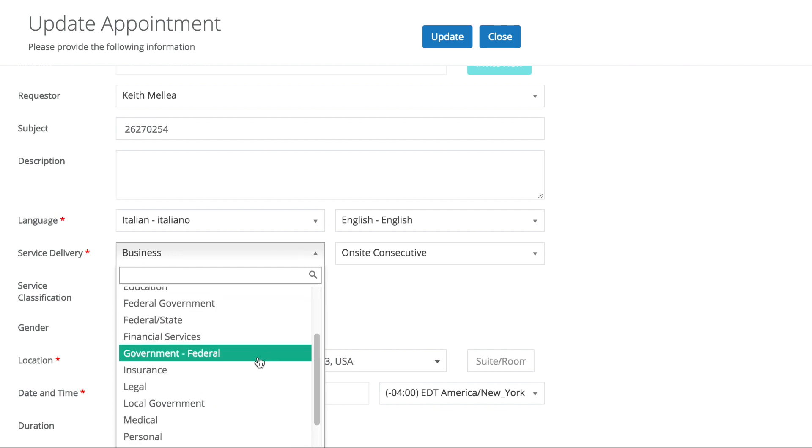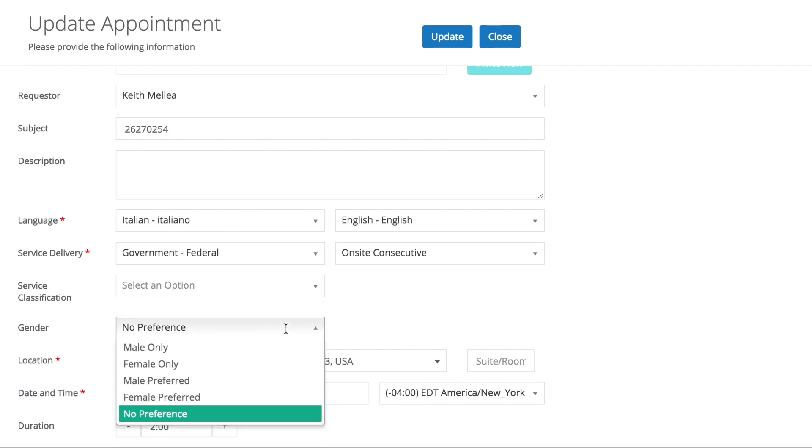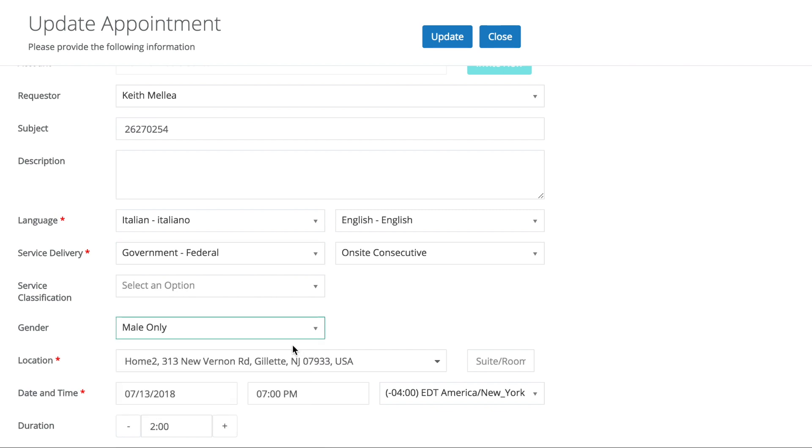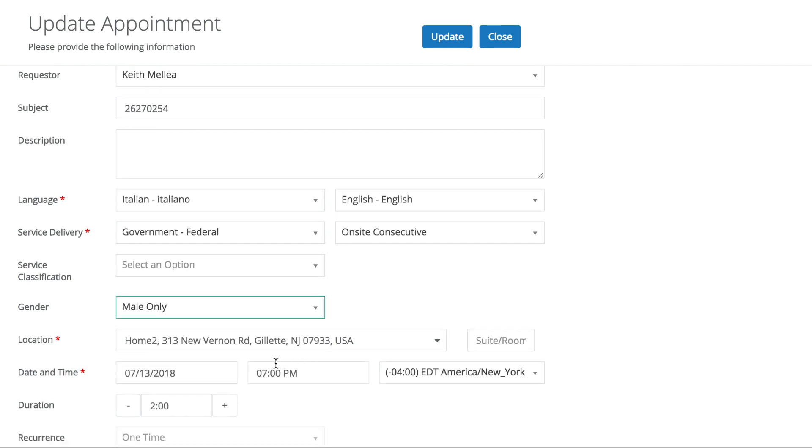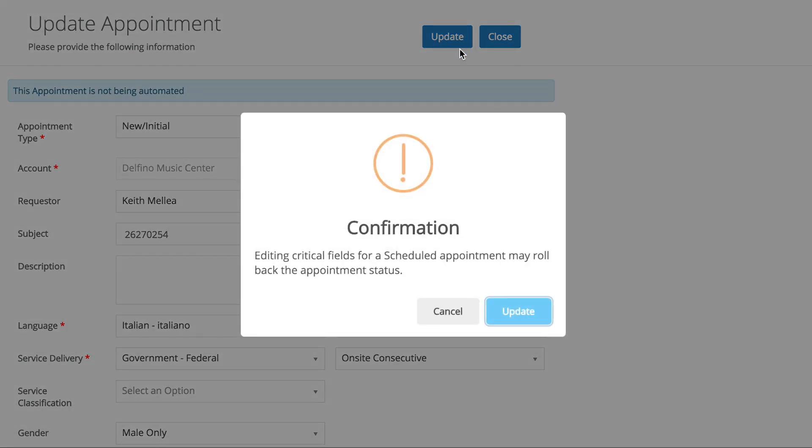Let's do this from business to government federal. Let's say we have a male preference. And let's change the time. We have this confirmation here.